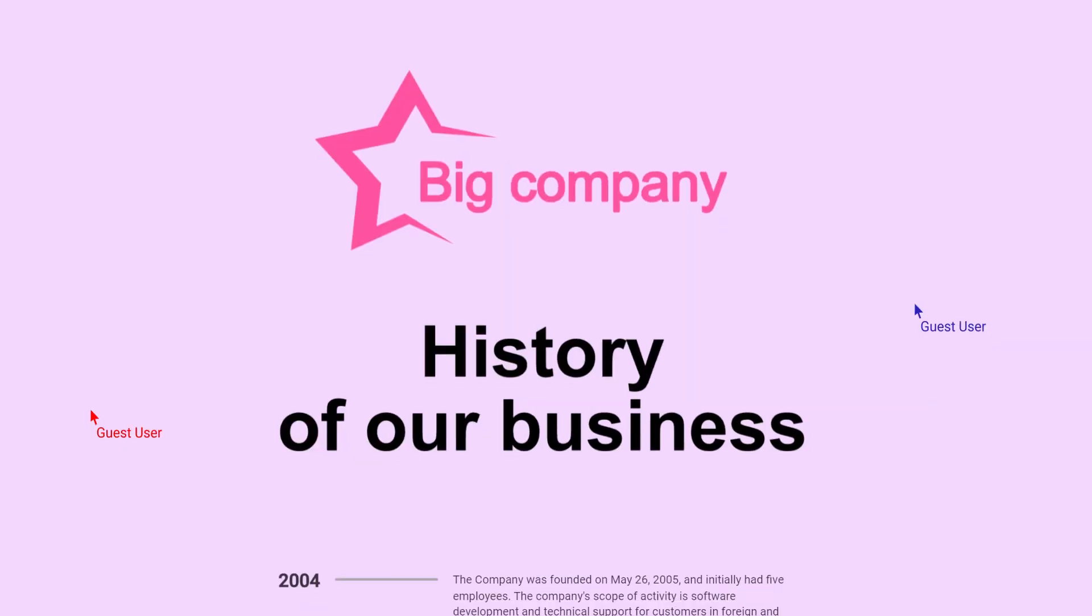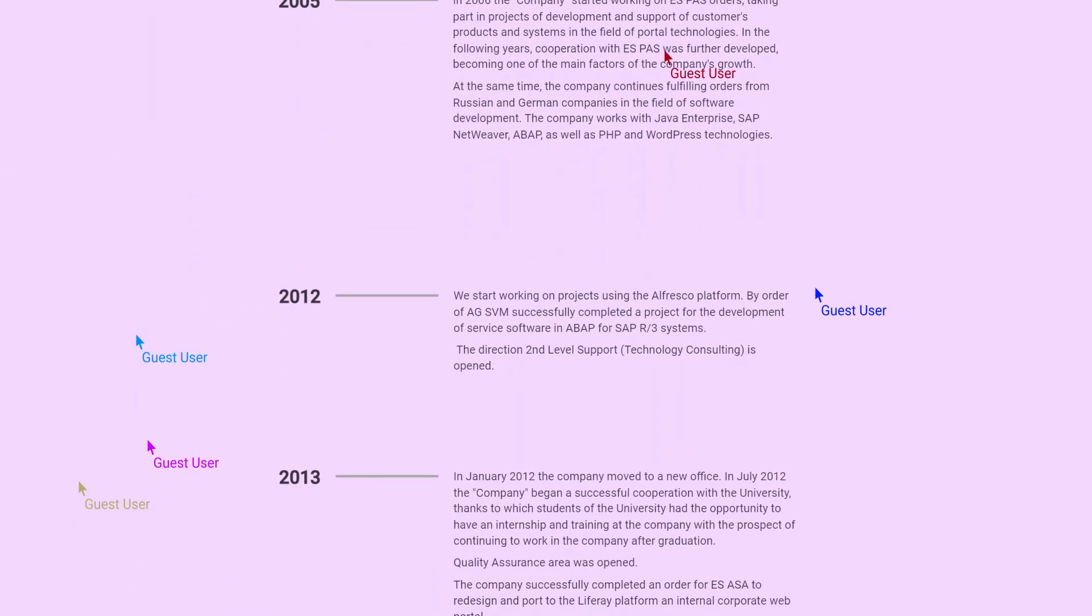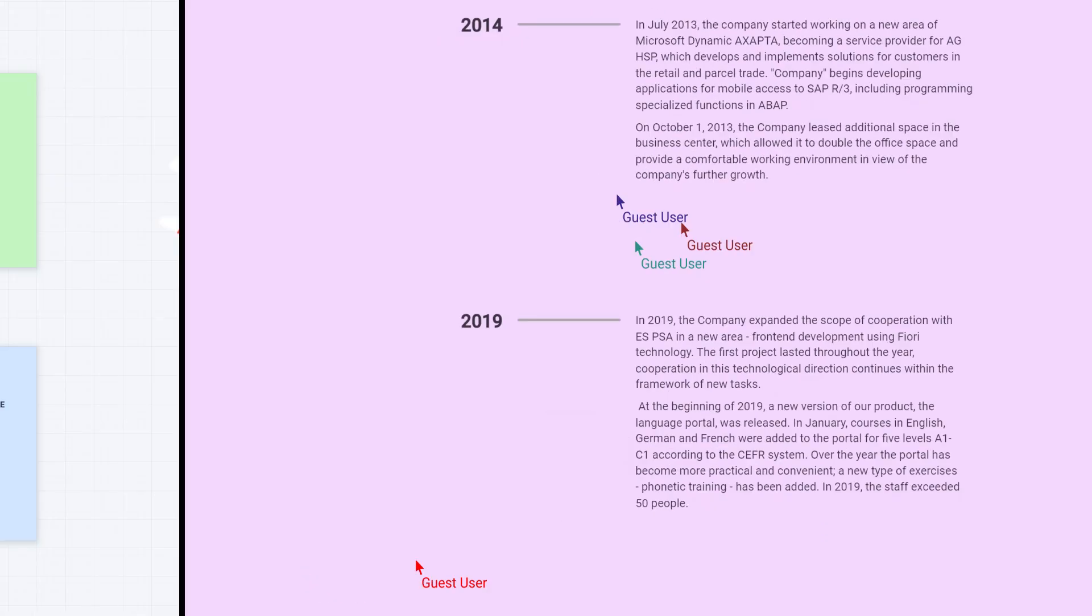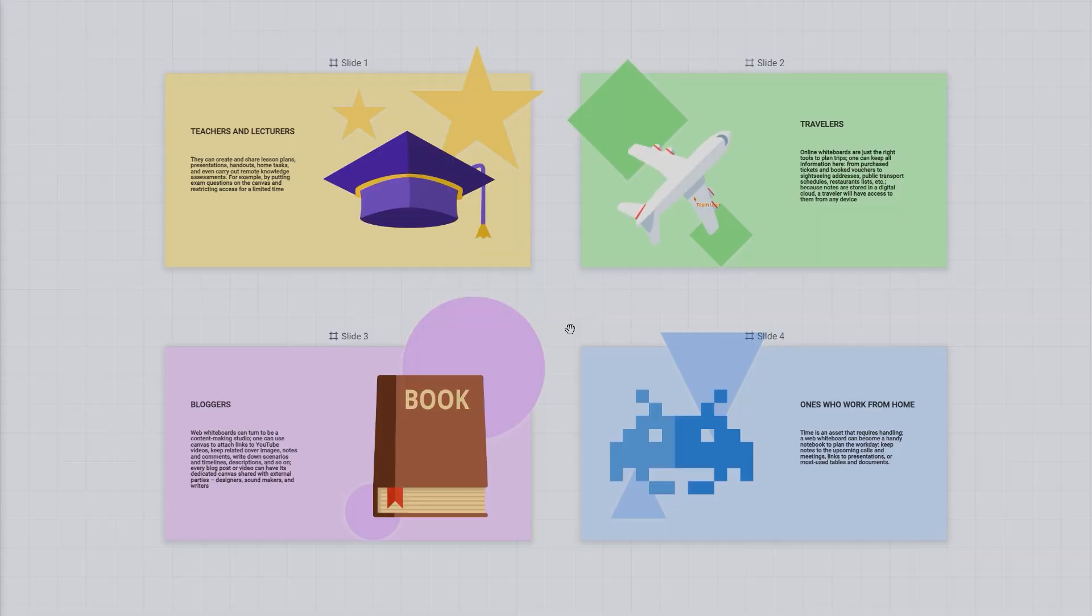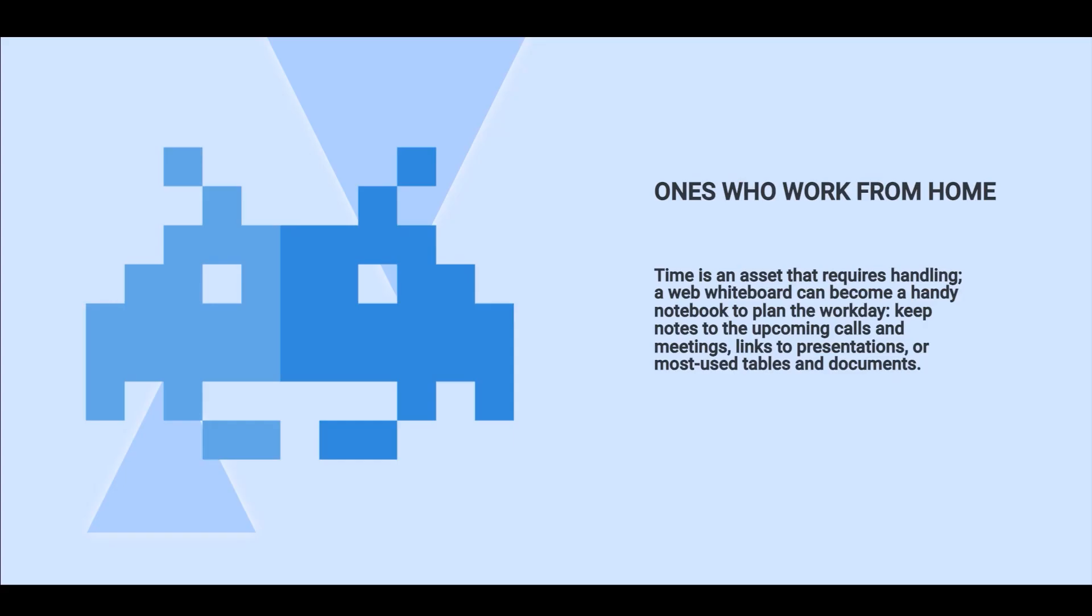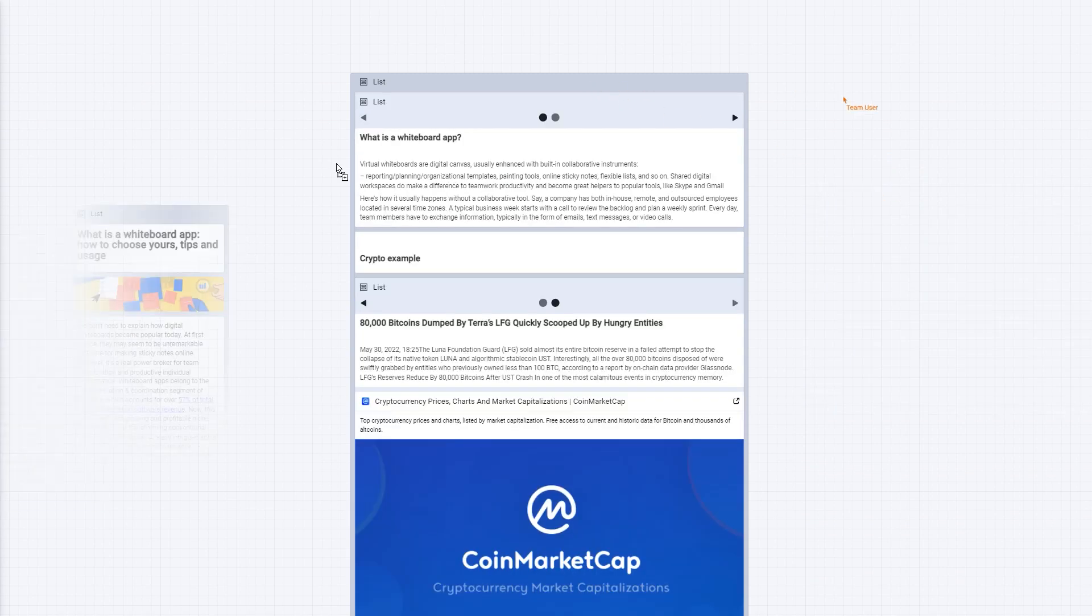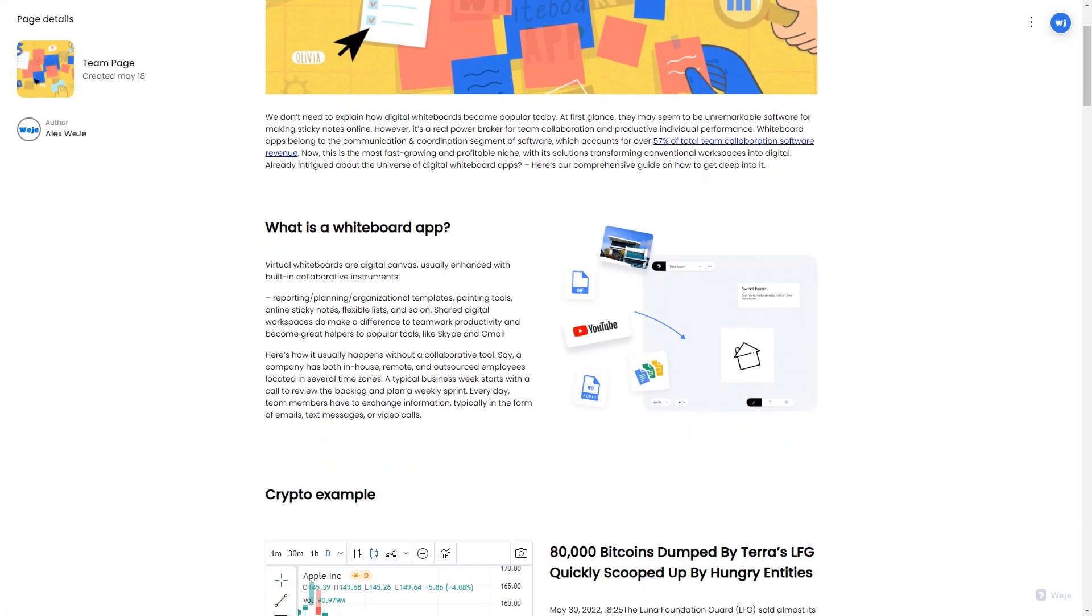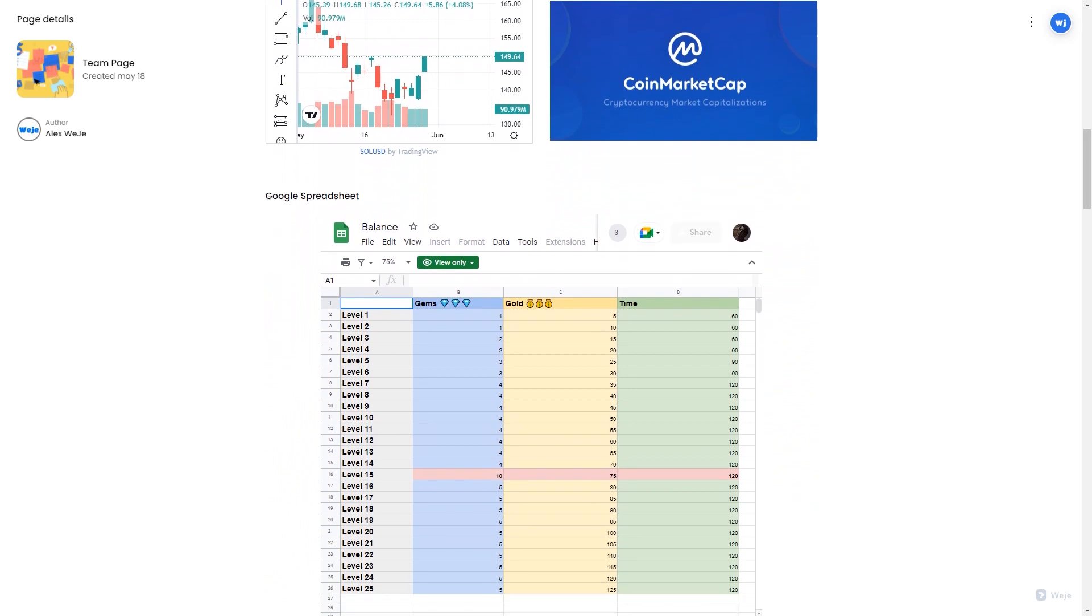Create public boards and any user can visit them without registration. Prepare presentations of your projects. Create complex documentation and publish it as private documents or public web pages.